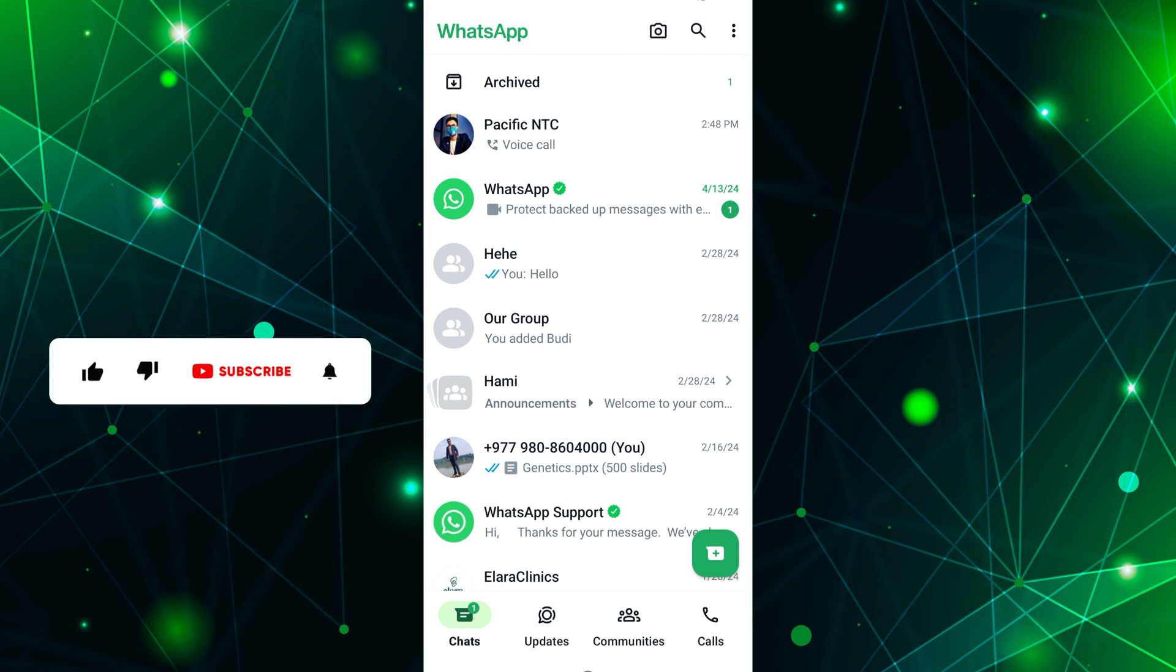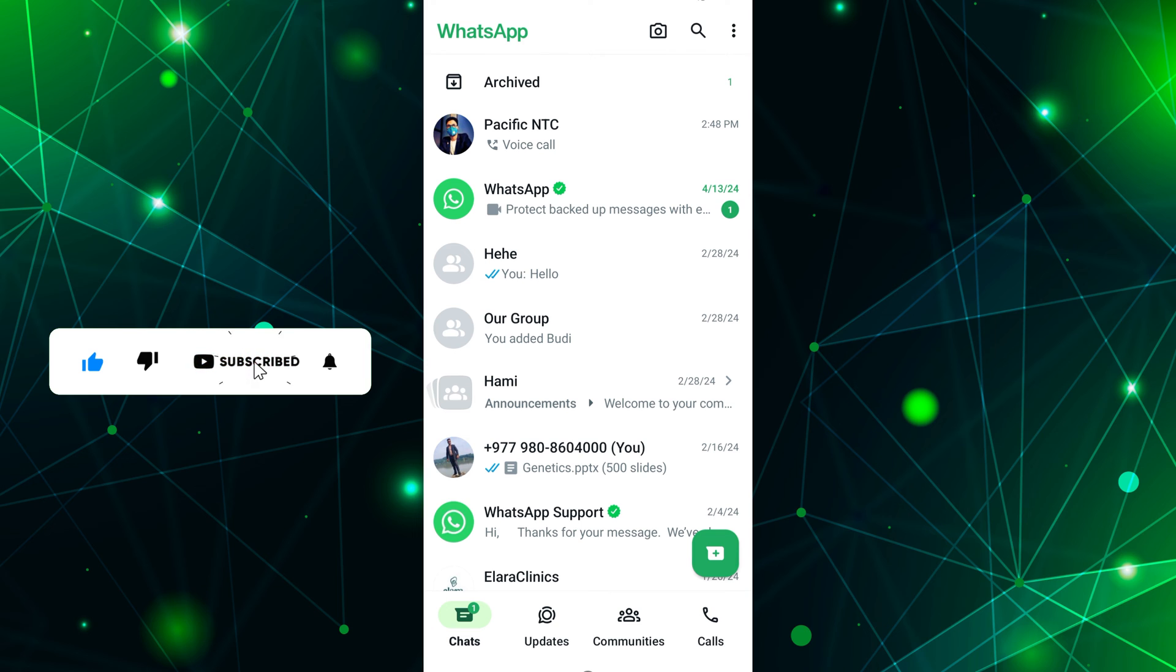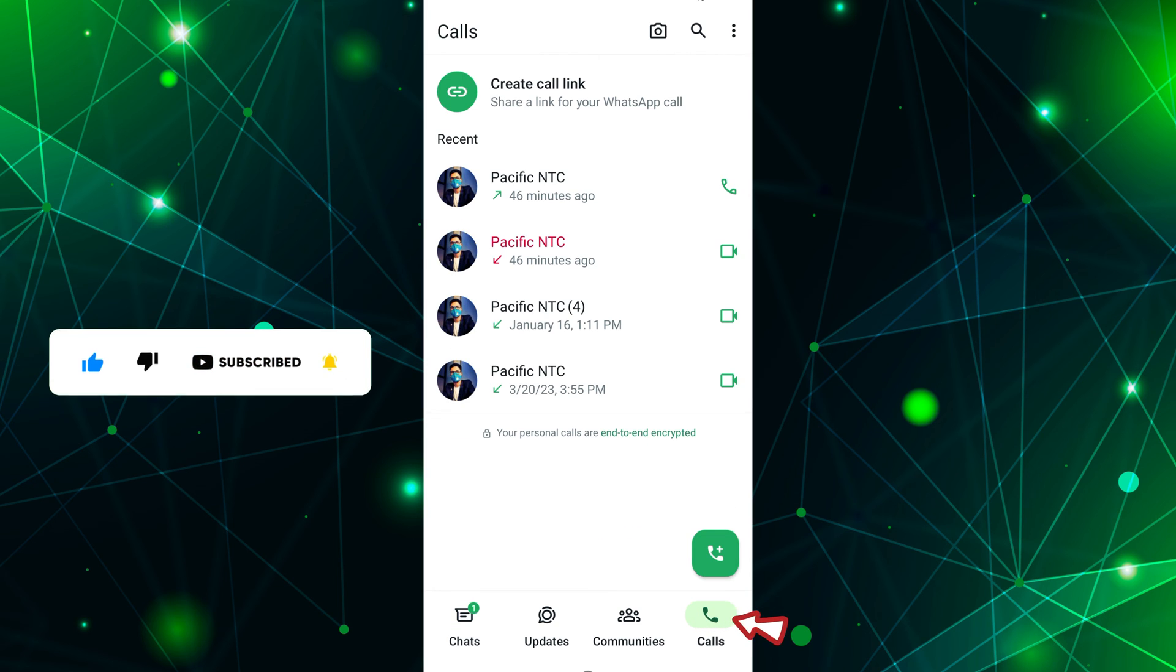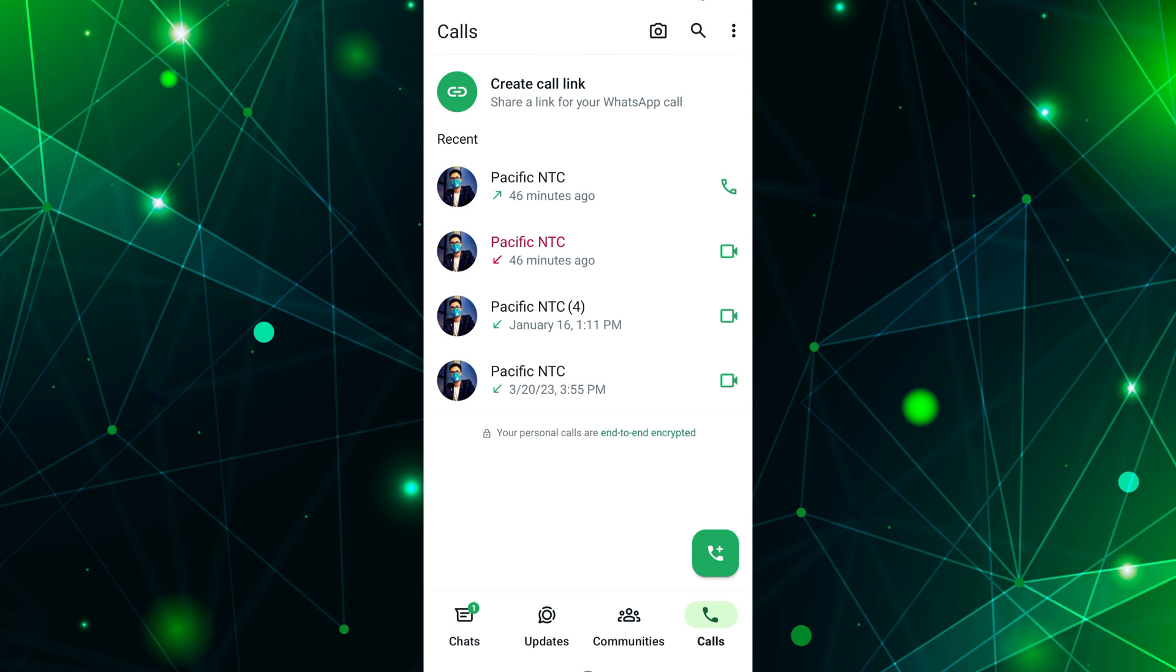You'll see different tabs like chats, updates, calls, and more. Tap on the Calls tab. This will display your recent call history.